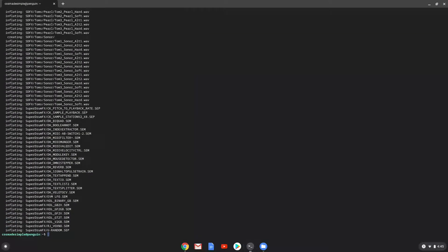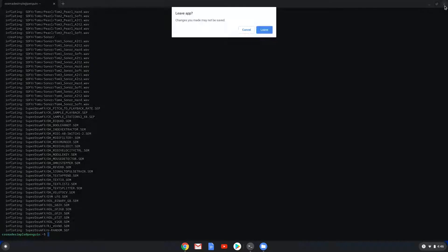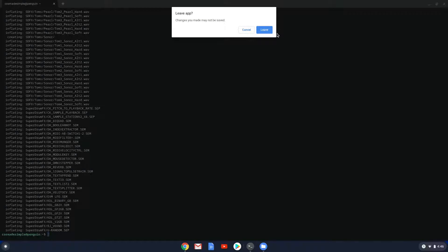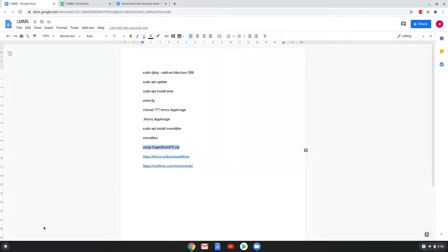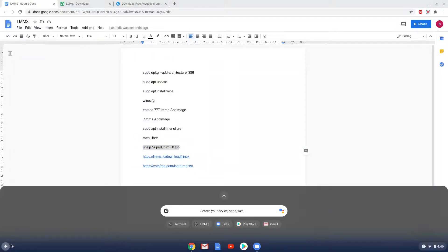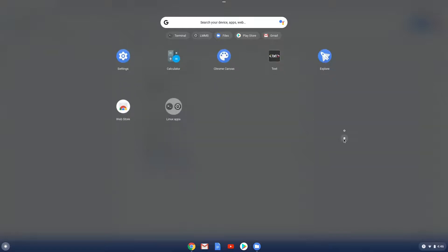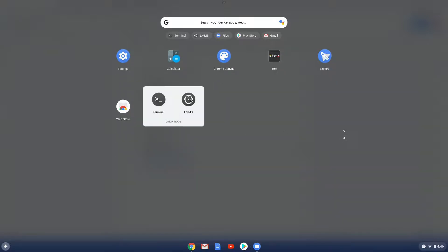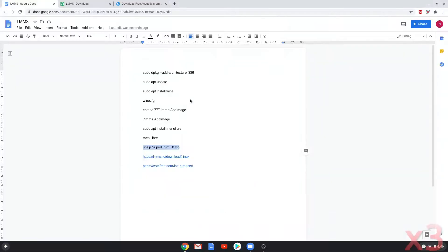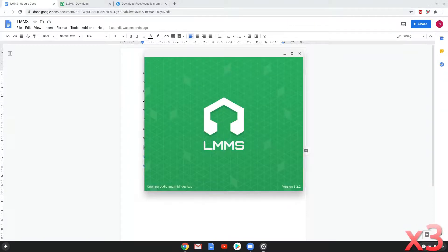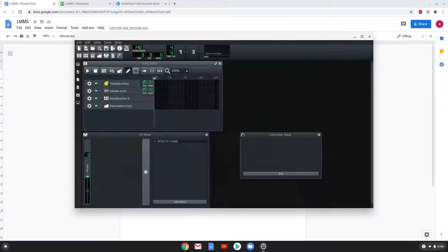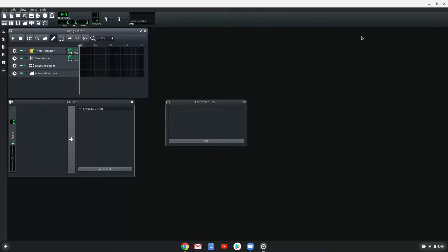Now we will launch LMMS. Now we will open the VST plugin. Please follow the video for a visual guide.